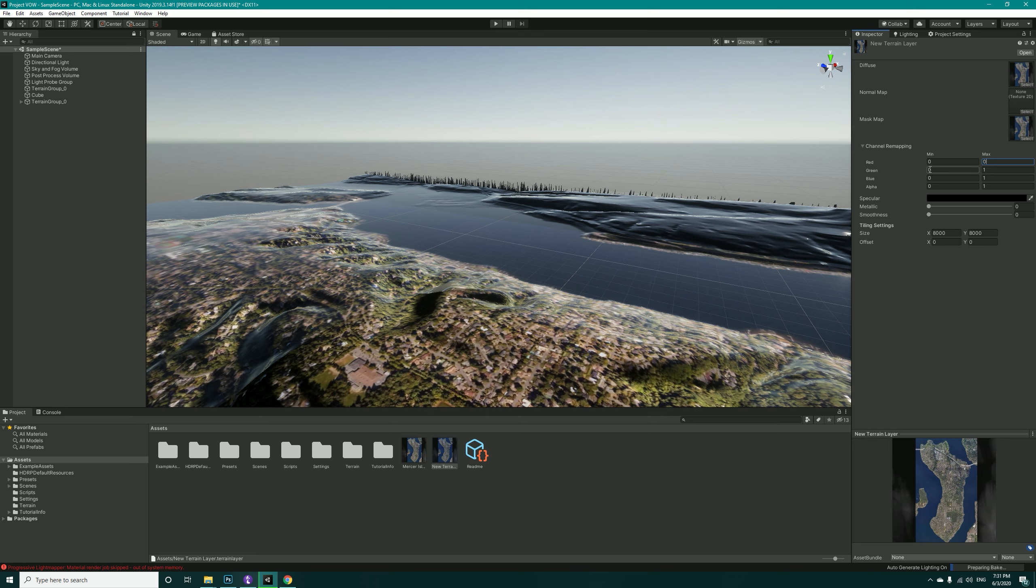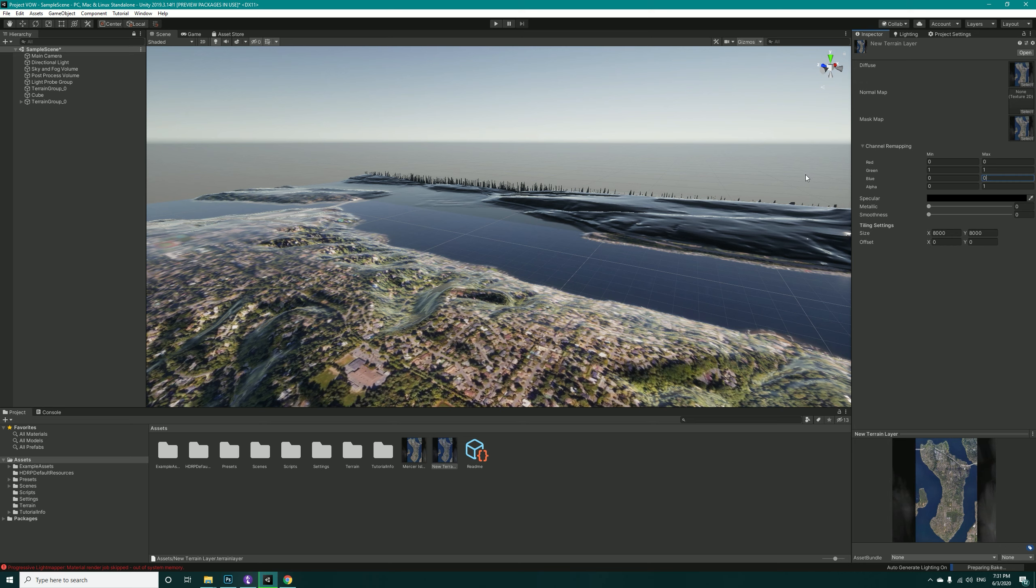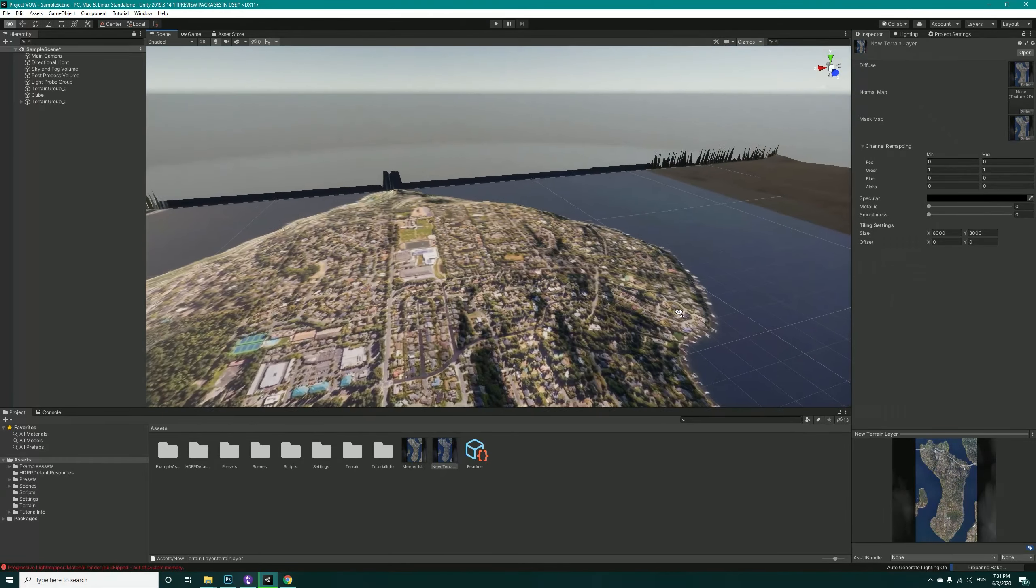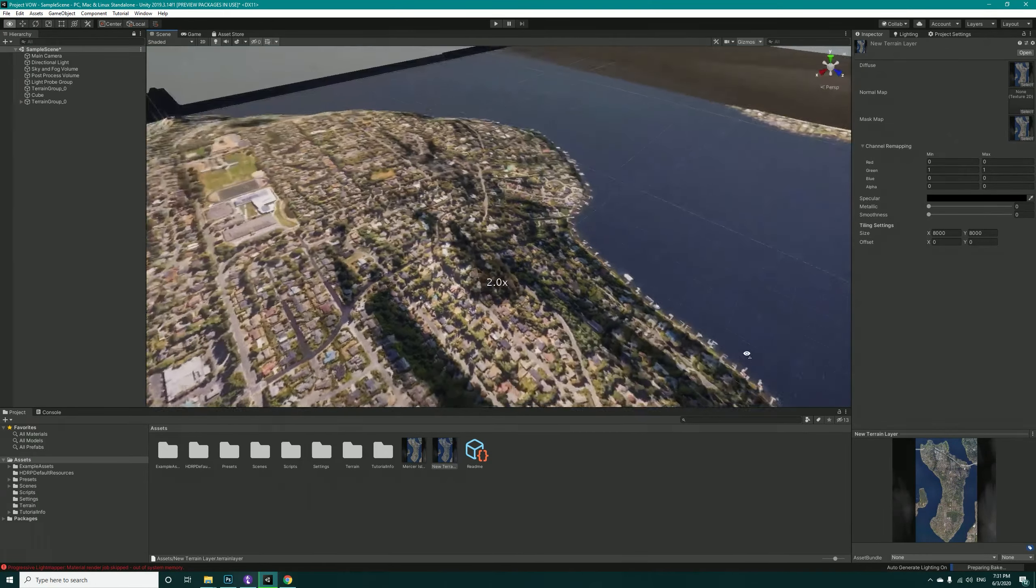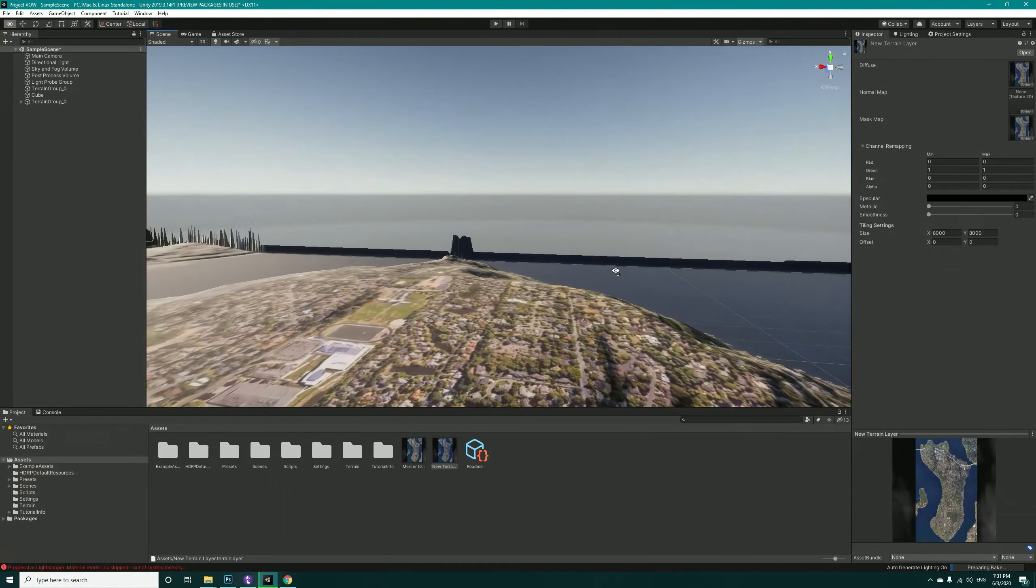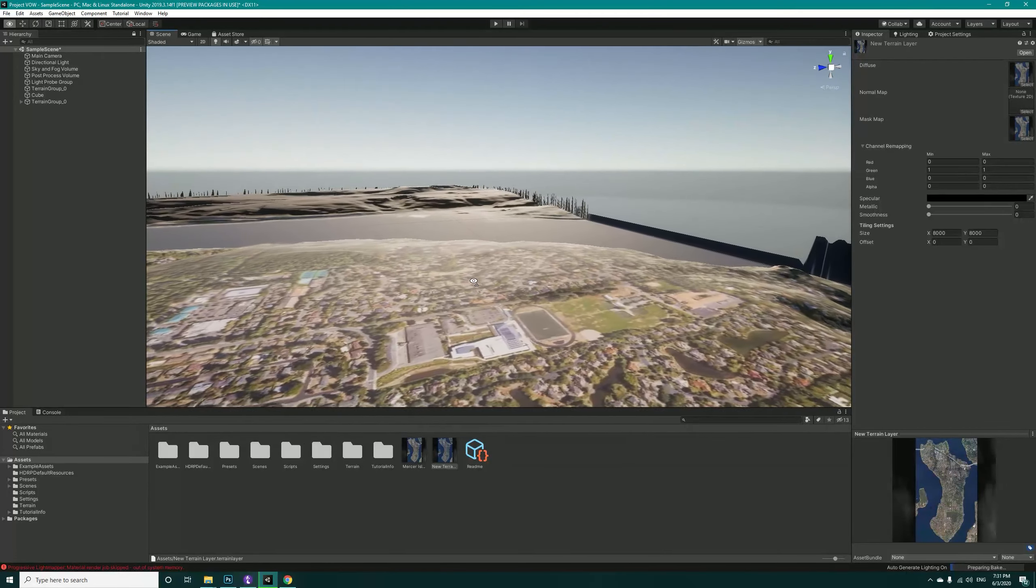The red is for metallic, so we do not have any metallicness in here, just set to zero. The green is for ambient occlusion, so this should always be one. The blue is for our height map. We do not have any heights in here, so set this one to zero. And the alpha to zero. Alpha is our smoothness, so now the shine in terrain has gone.